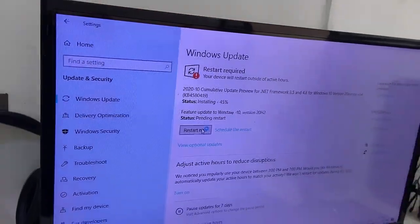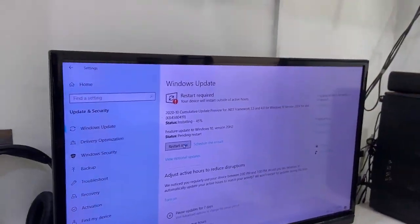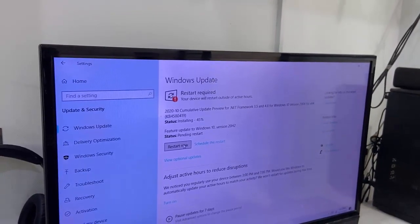After this simply click on Restart Now. Your PC will restart and start to apply the update.